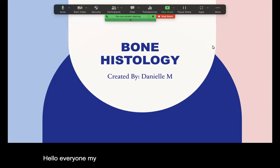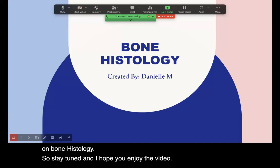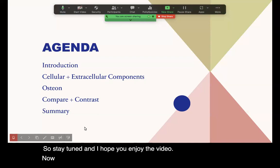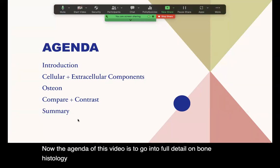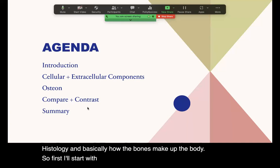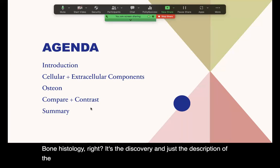Hello everyone, my name is Danielle and I am doing a presentation on bone histology. The agenda of this video is to go into full detail on bone histology and basically how bones make up the body. First I'll start with the introduction — what is bone histology? It's the discovery and description of the setup of bones and what they consist of.